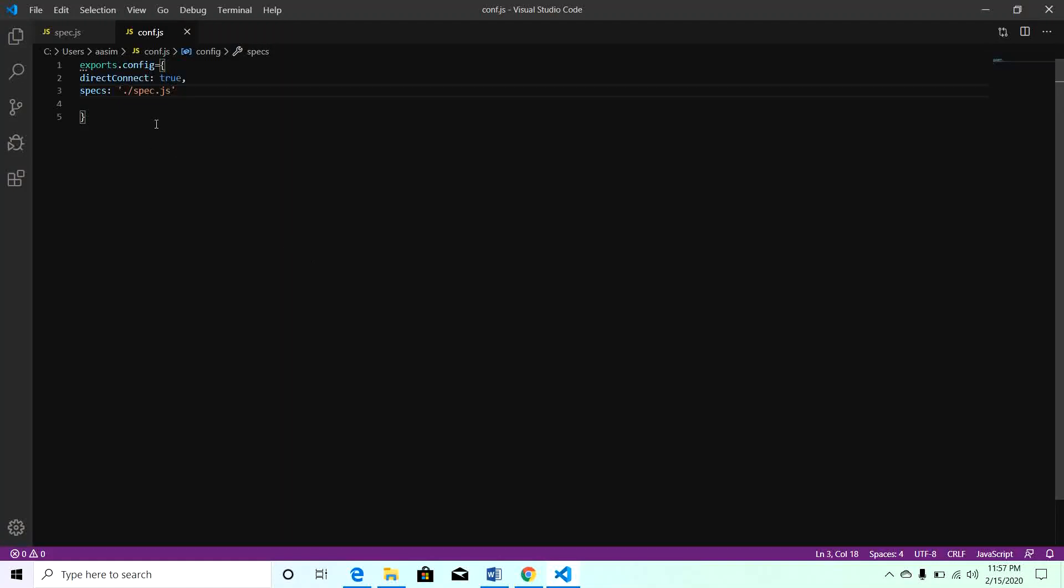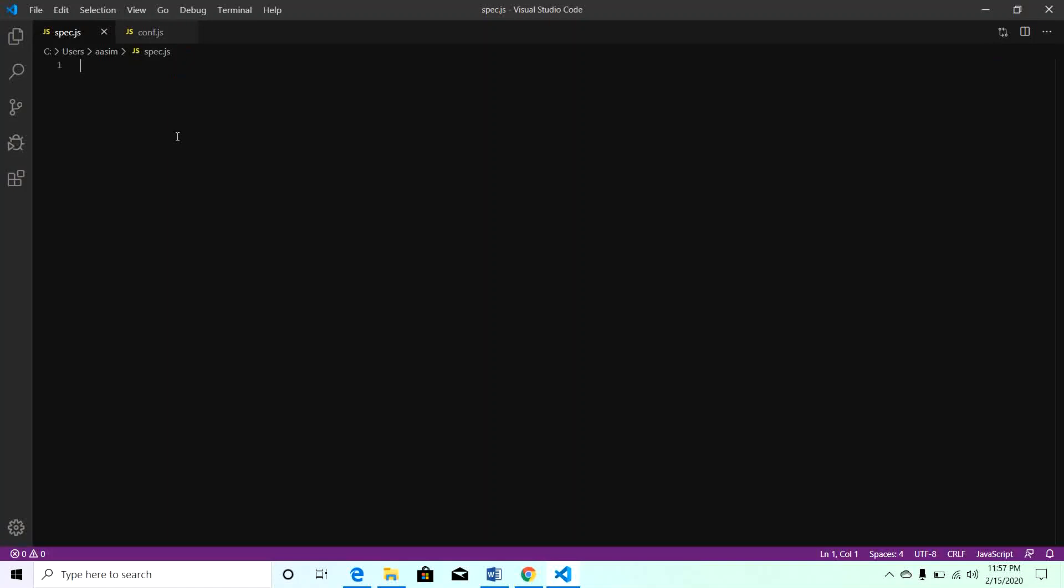Now go to spec.js. In Jasmine we will be writing our automation test case. Jasmine is a framework which uses describe and it blocks to write the logic.